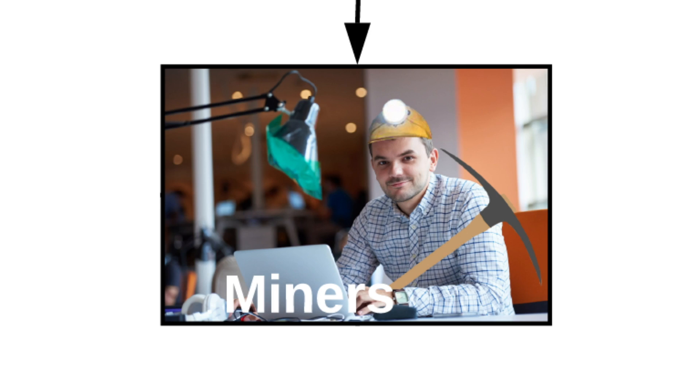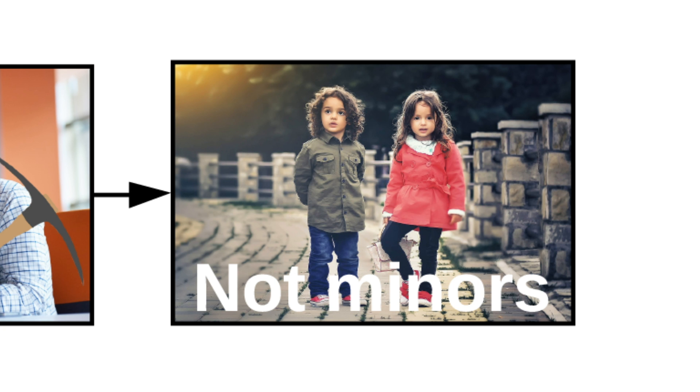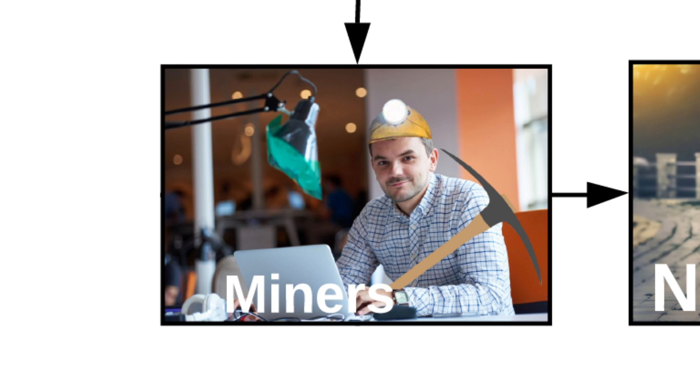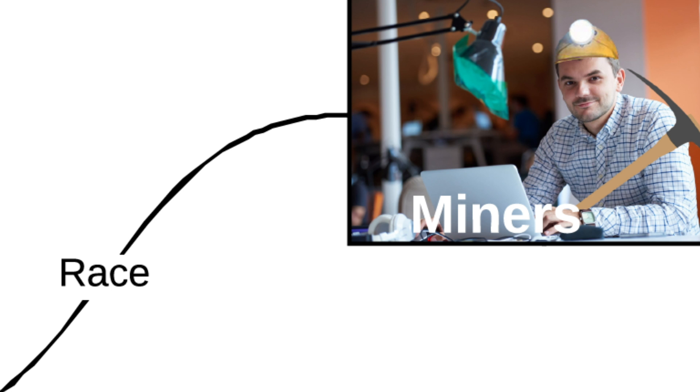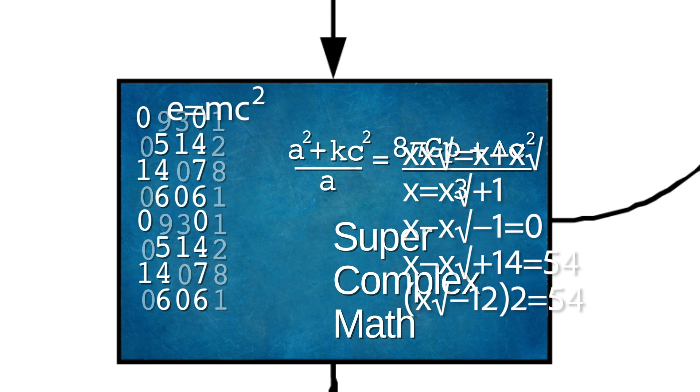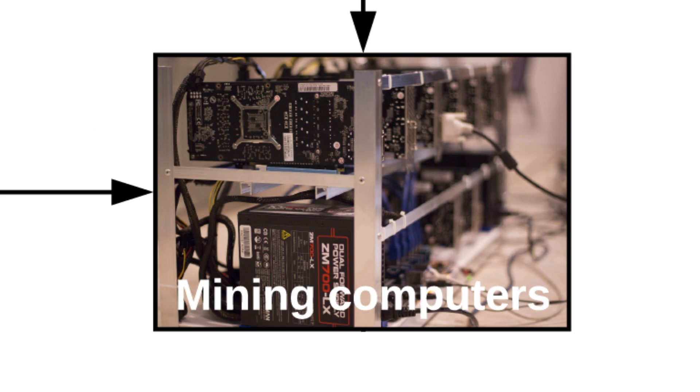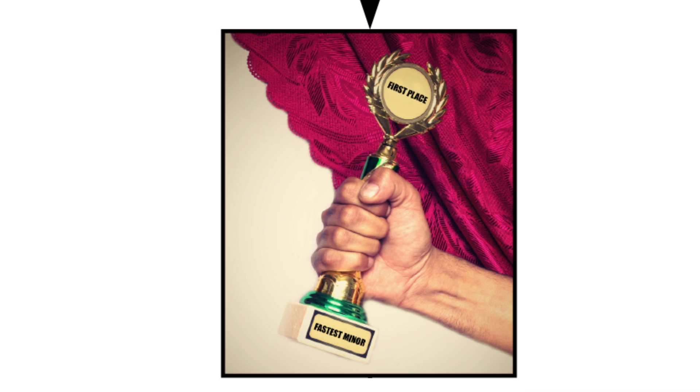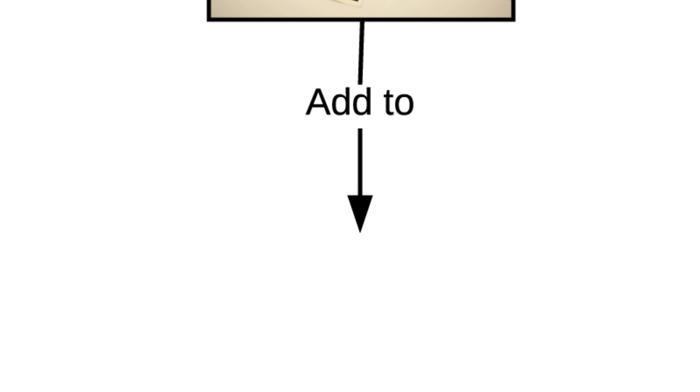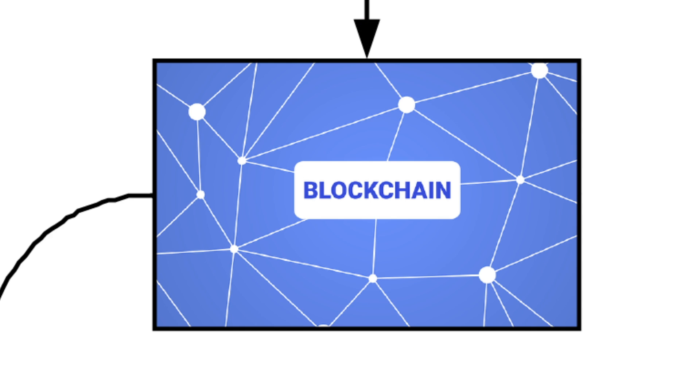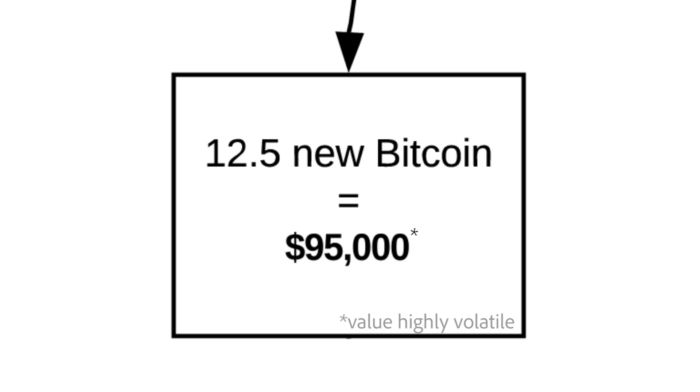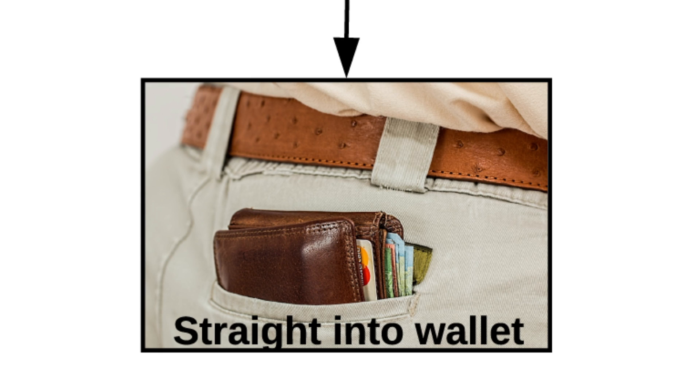The blockchain is updated by miners, not miners. Every time there's a transaction, miners race to validate it by solving super complex math with their mining computers. The first miner to solve it adds a transaction to the blockchain, and 12.5 new Bitcoin goes straight into their wallet.